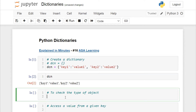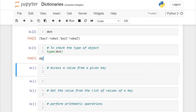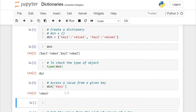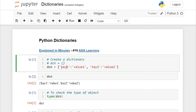If you want to check the type of this object, calling type(dcn) returns dict, which is the dictionary object type in Python. Accessing a value from a given key is simple — call the dictionary object and open a square bracket, then specify the key name. For example, dcn['key one'] will return 'value one'. Note that here the keys and values are strings, but they can be numbers or lists.